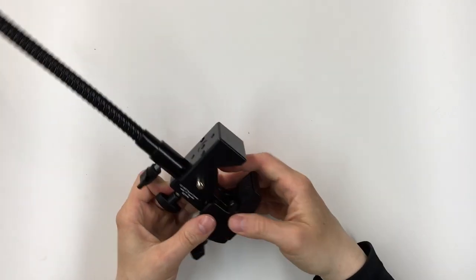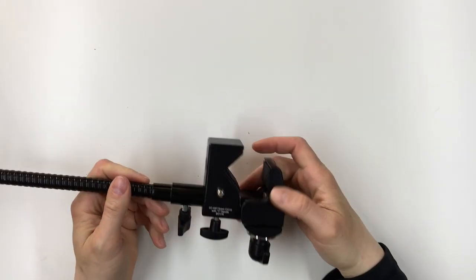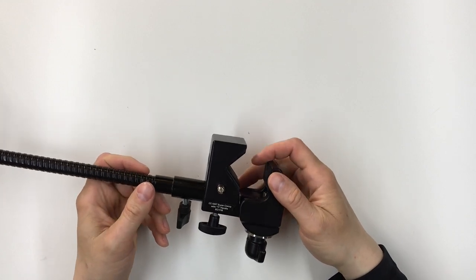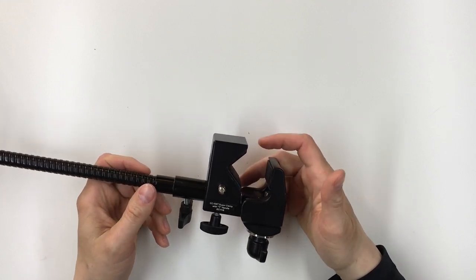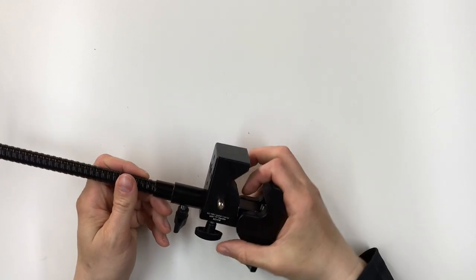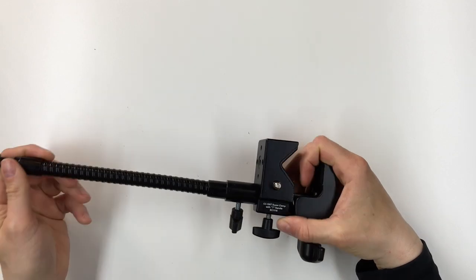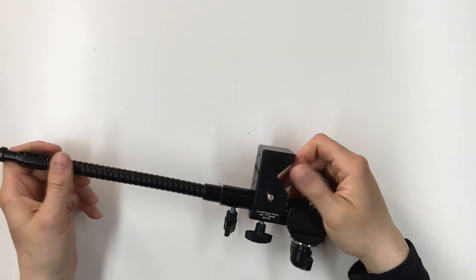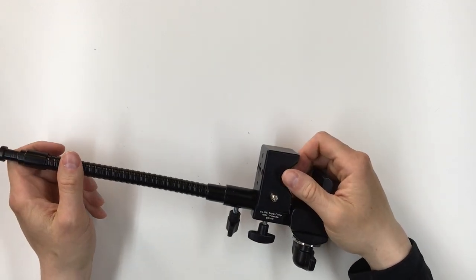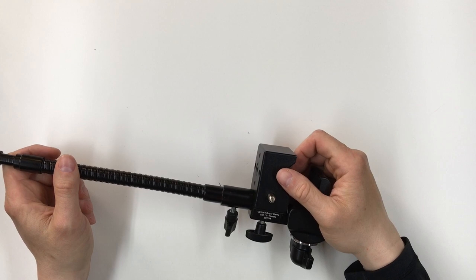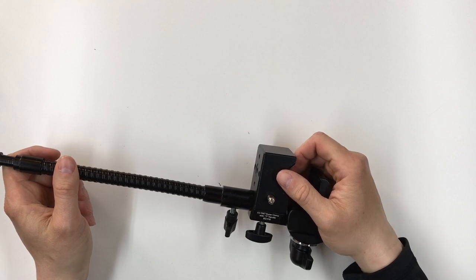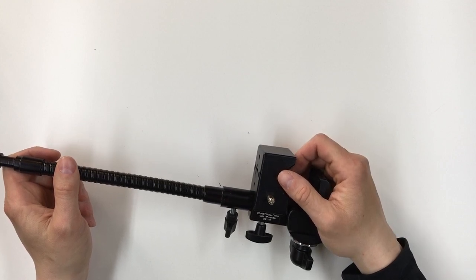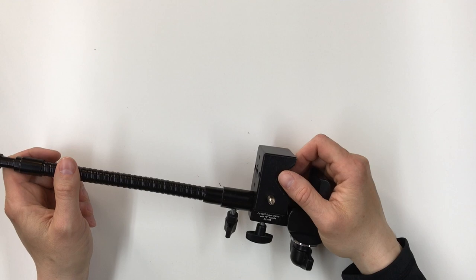And then clamp this on a pipe, a table, a tripod leg, and I could mount an accessory. And that could really be any sort of accessory that you would want to mount. It could be a piece of gear, it could be a light, a camera, really anything you wanted to mount.